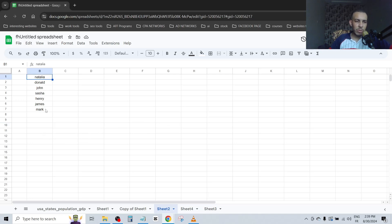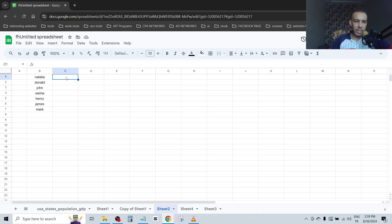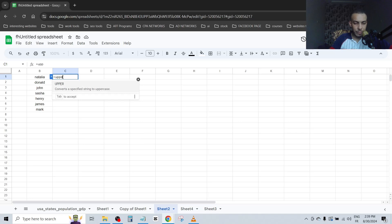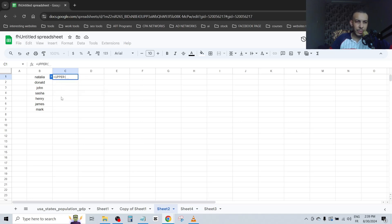All you have to do is go to this cell here besides it and type equal upper. Click on it and choose the first one.